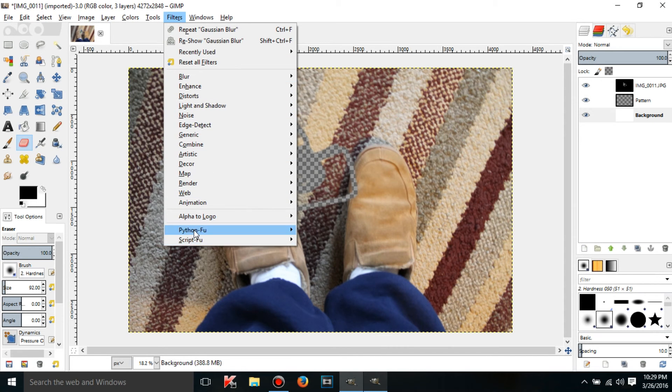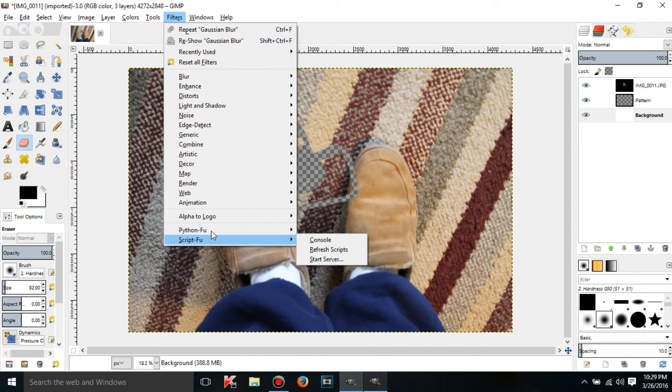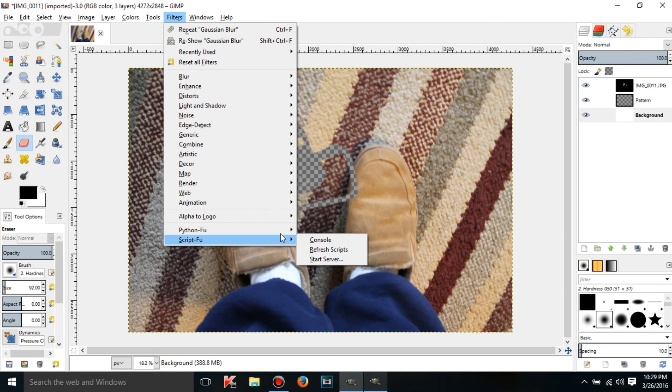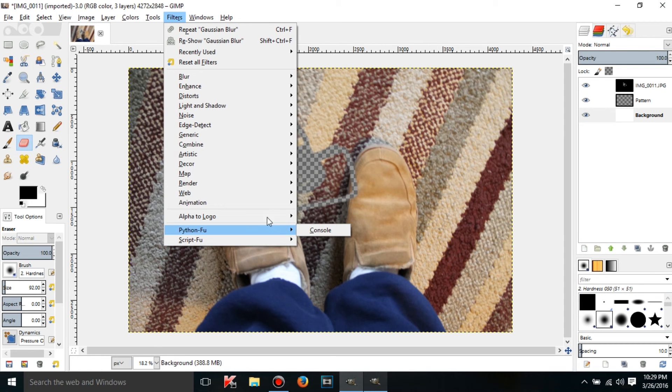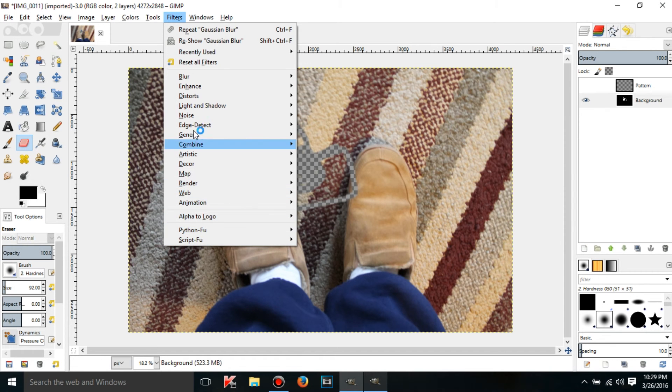And also these two at the bottom, PythonFoo and ScriptFoo, these are like you have consoles and you type in code I guess. And you do stuff. I'll be showing you these maybe in like 50 tutorials or something, because I have no idea how to use them.